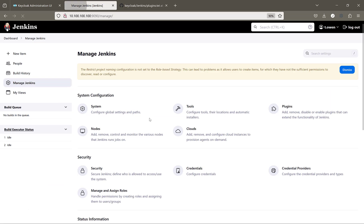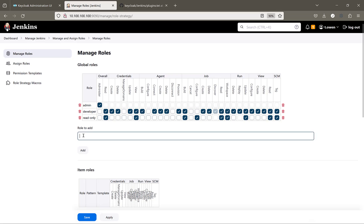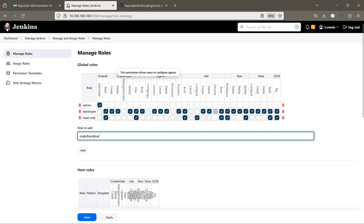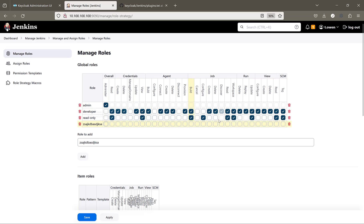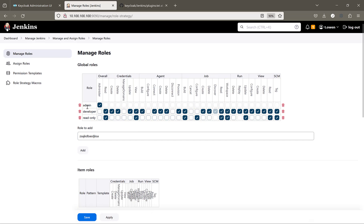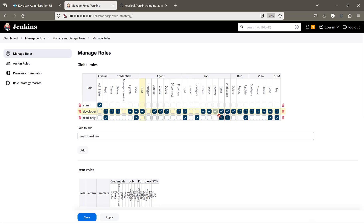Then switch to Manage Jenkins and Manage and Assign Roles. I created three groups here: admin, developer, and read-only. From the fields shown you can give access for each of them — clicking the Add button creates another role. I created three roles and gave access for each role per the definition of the role name. Admin can do everything, developers have developer access, and read-only users have read-only access.